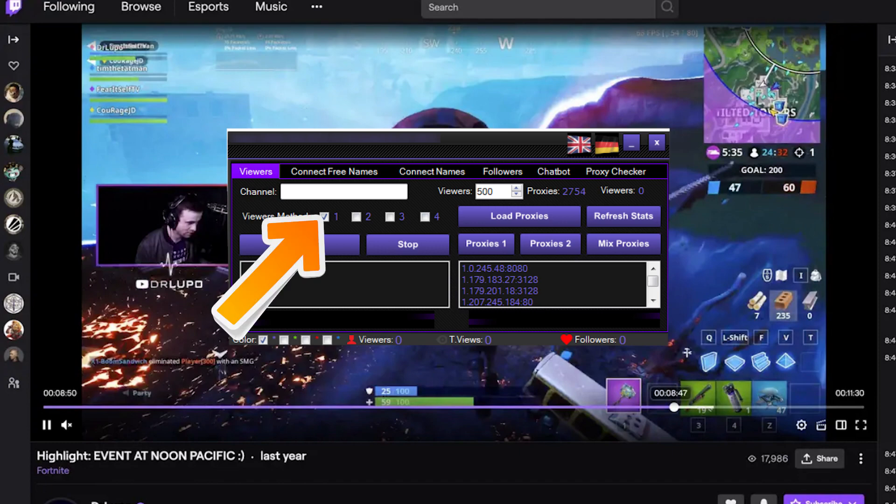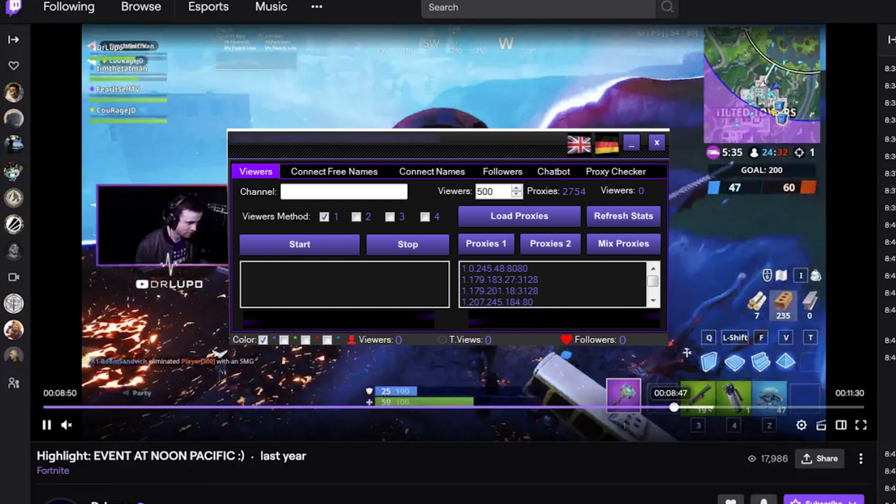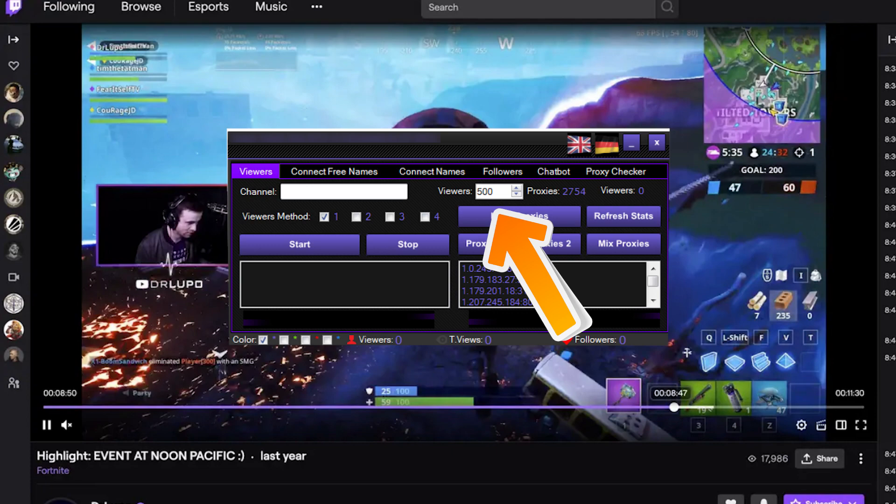In the channel field, enter the name of your Twitch account or ID. On the right, set how many viewers you need to attract to your stream.